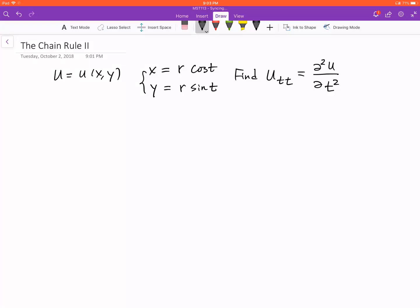This is our second example. We are going to take the second order derivative when the u function isn't known — it's abstract. We're going to see how we can express the second derivative of u with respect to t twice. Remember, we always try to see the structure.